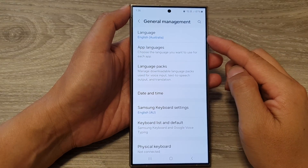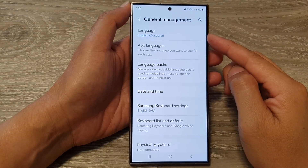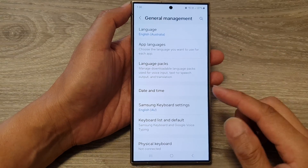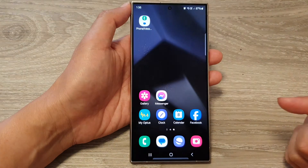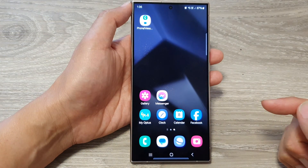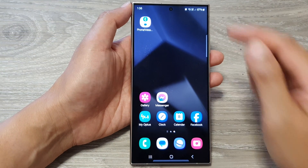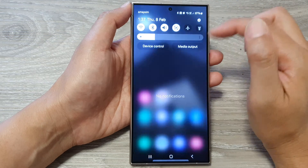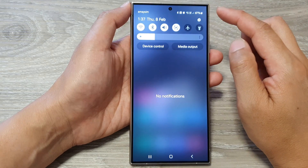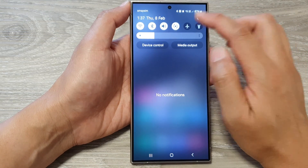How to change the phone language on the Samsung Galaxy S24 series. First, tap on the home button to go back to the home screen. From the home screen, swipe down at the top, then tap on the settings icon.